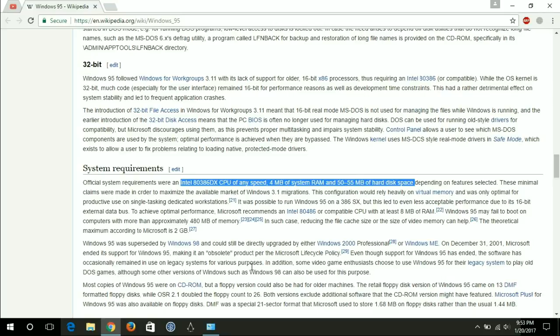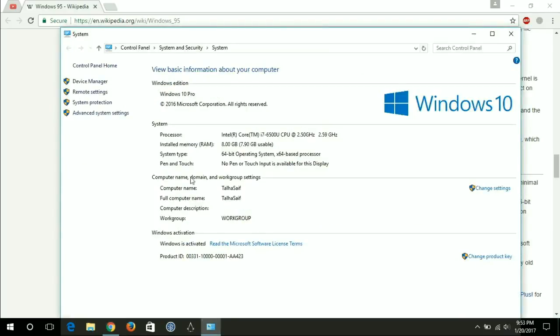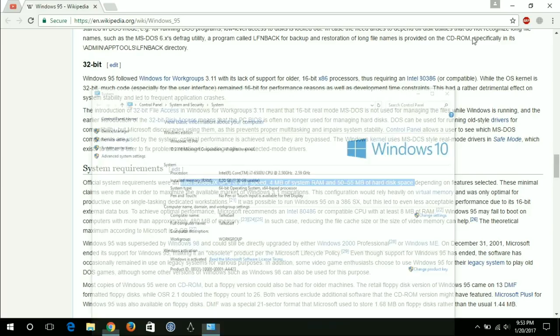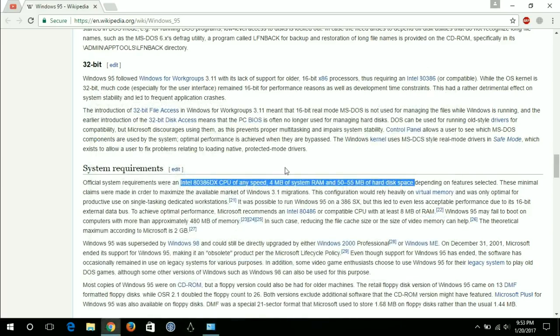If we take a look at my computer specifications, it's Intel i7 6500 CPU running at a speed of 2.50 gigahertz to 2.59 gigahertz. It has 8 gigabytes of RAM from which 7.90 gigabytes is usable.